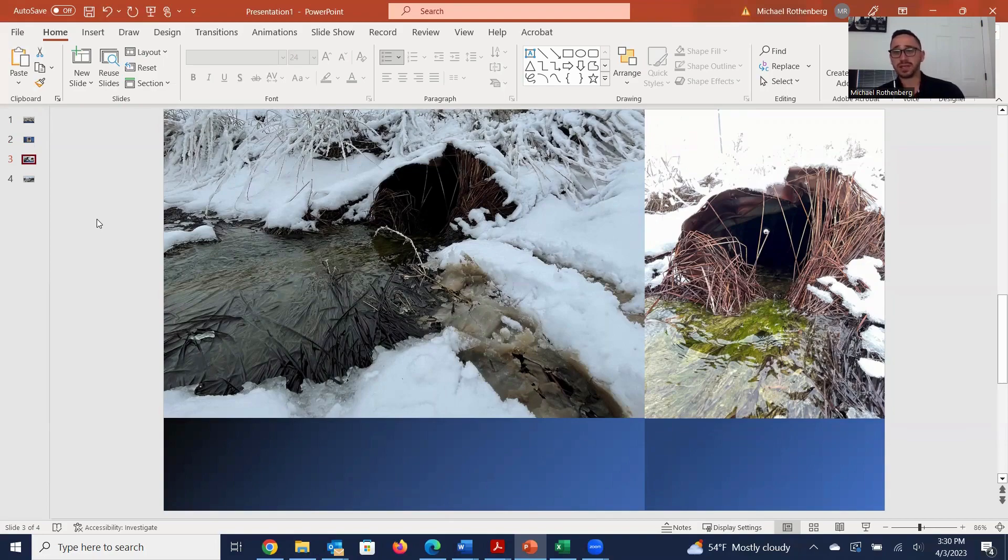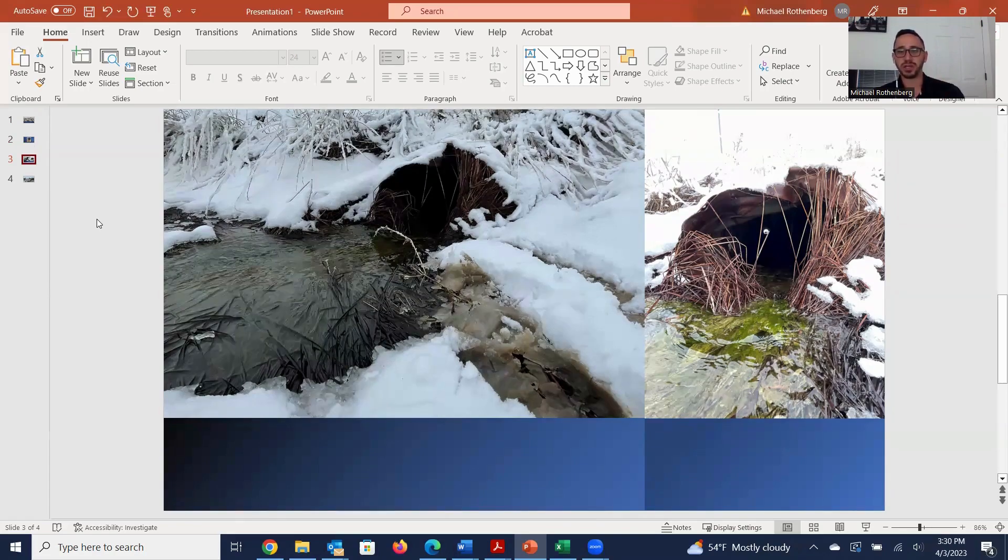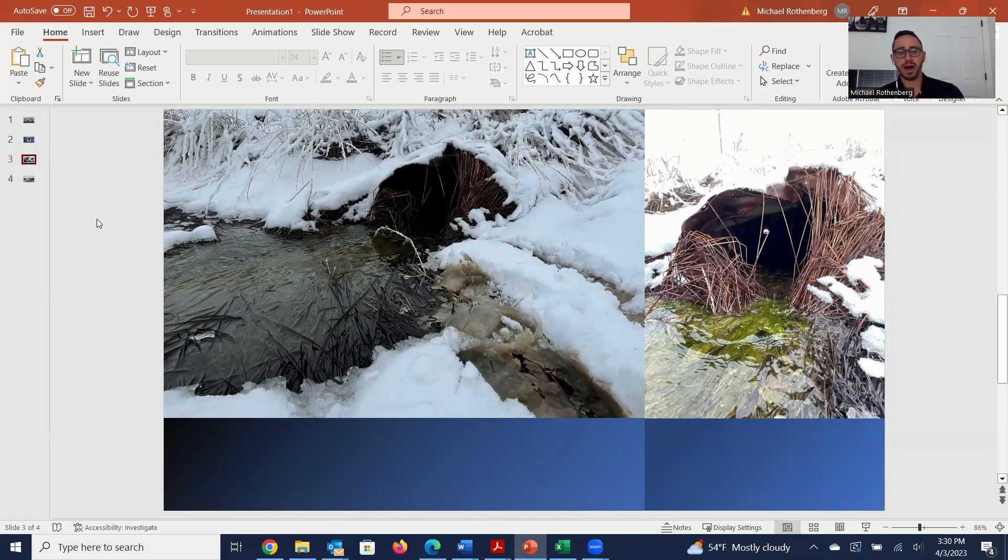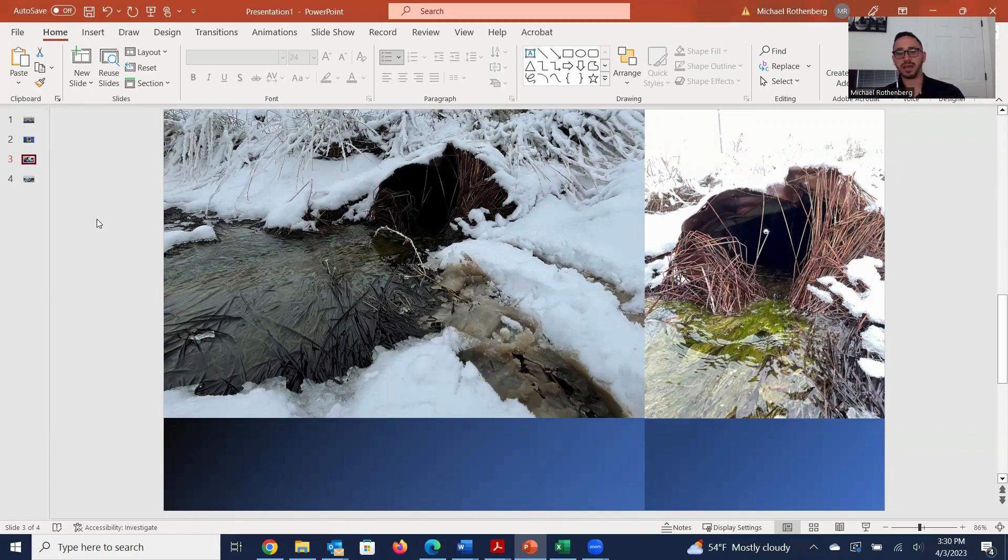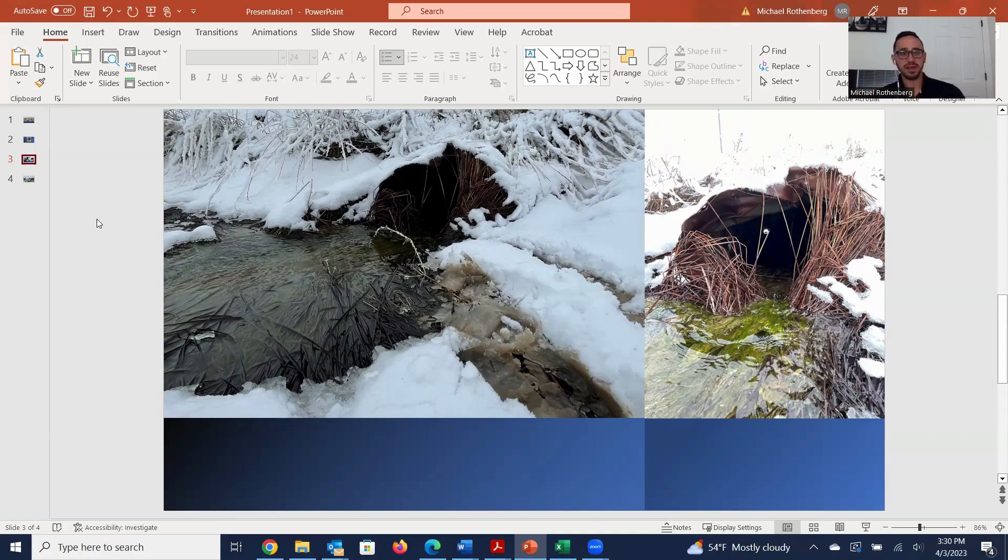So you guys can see here, the inlet is pretty banged up, and the picture doesn't quite do it justice, but there were multiple deflections throughout the pipe. Now, I could not see the invert, obviously, but the entity had mentioned that it is in fairly rough shape, and after this runoff season, they plan on taking care of it.